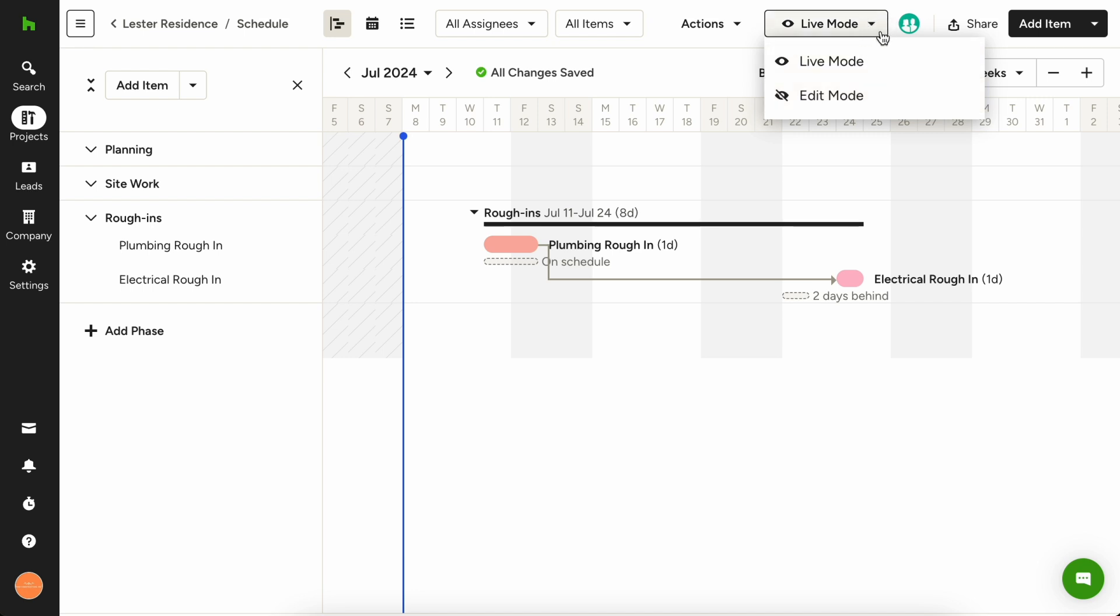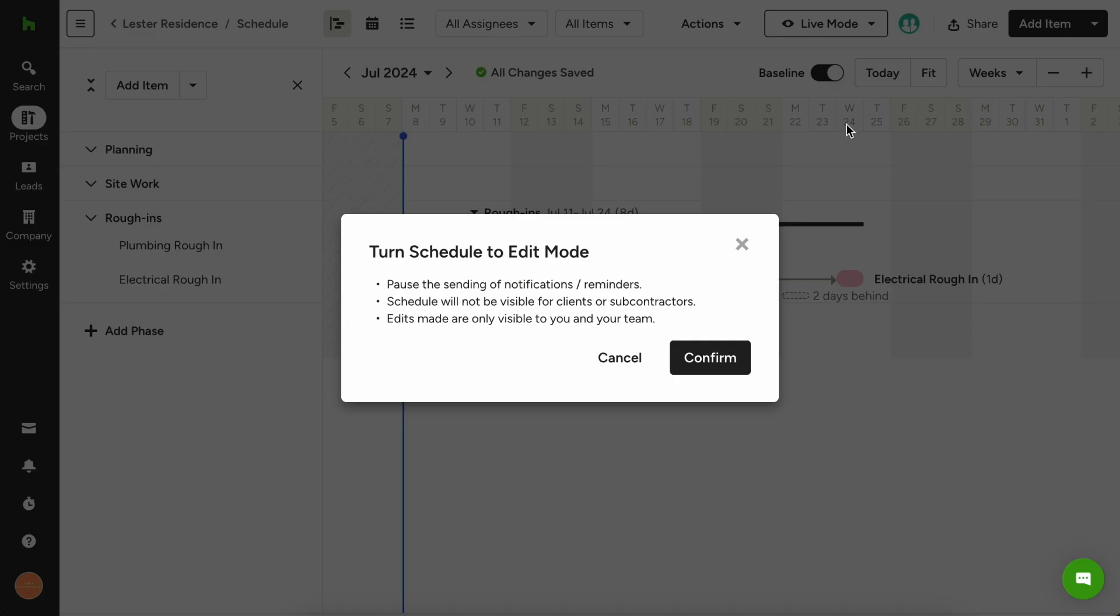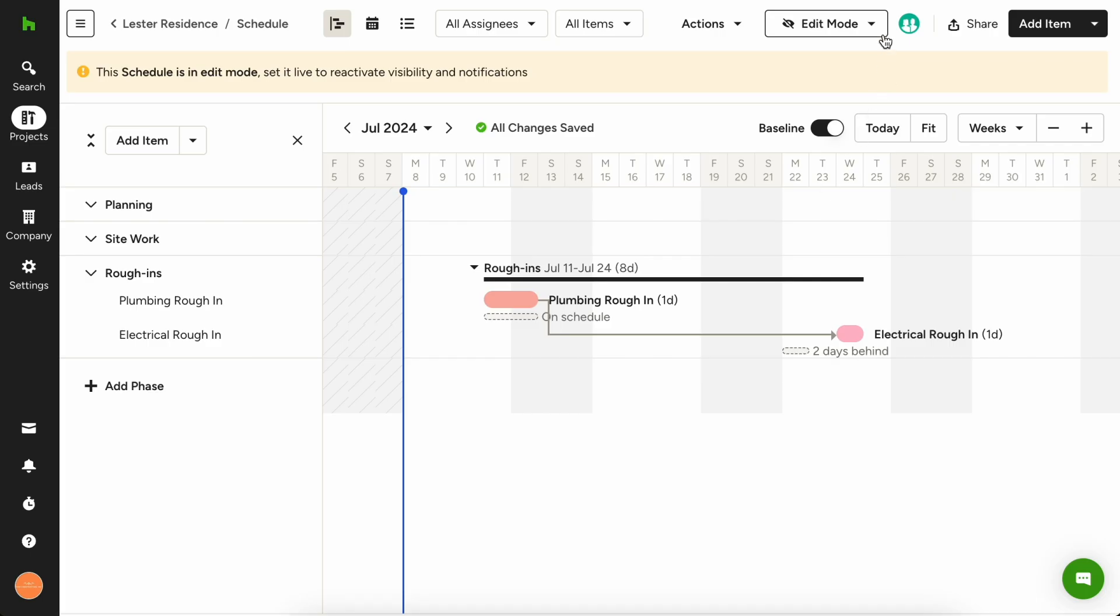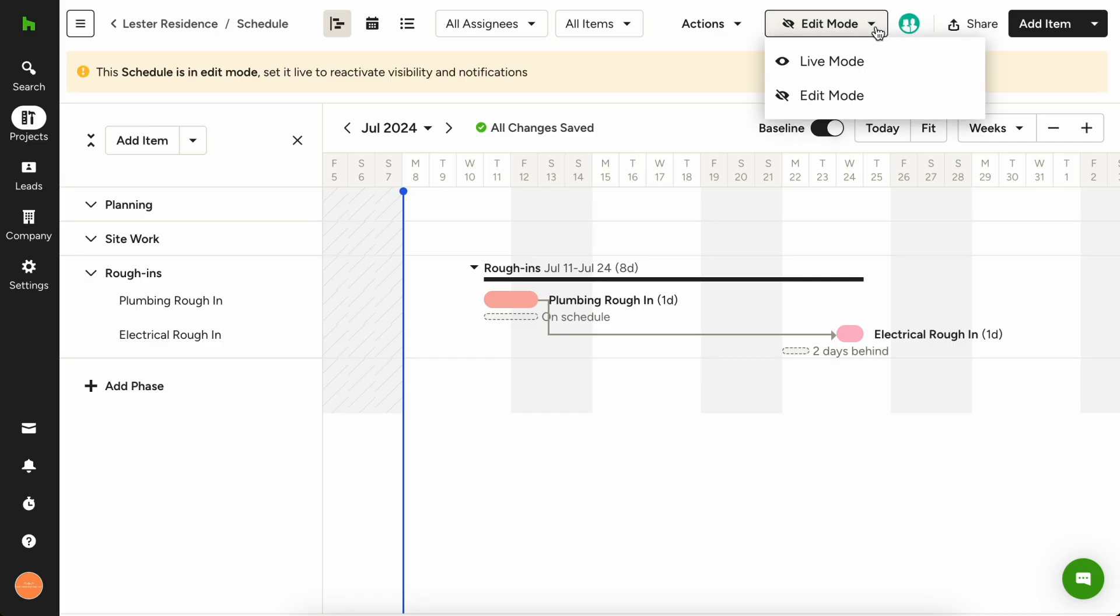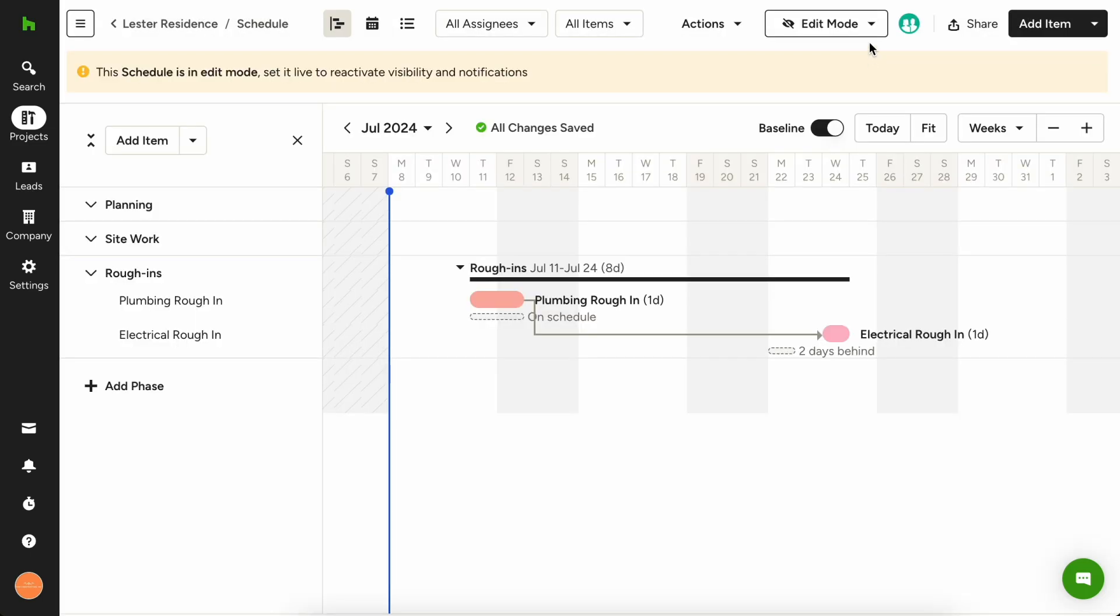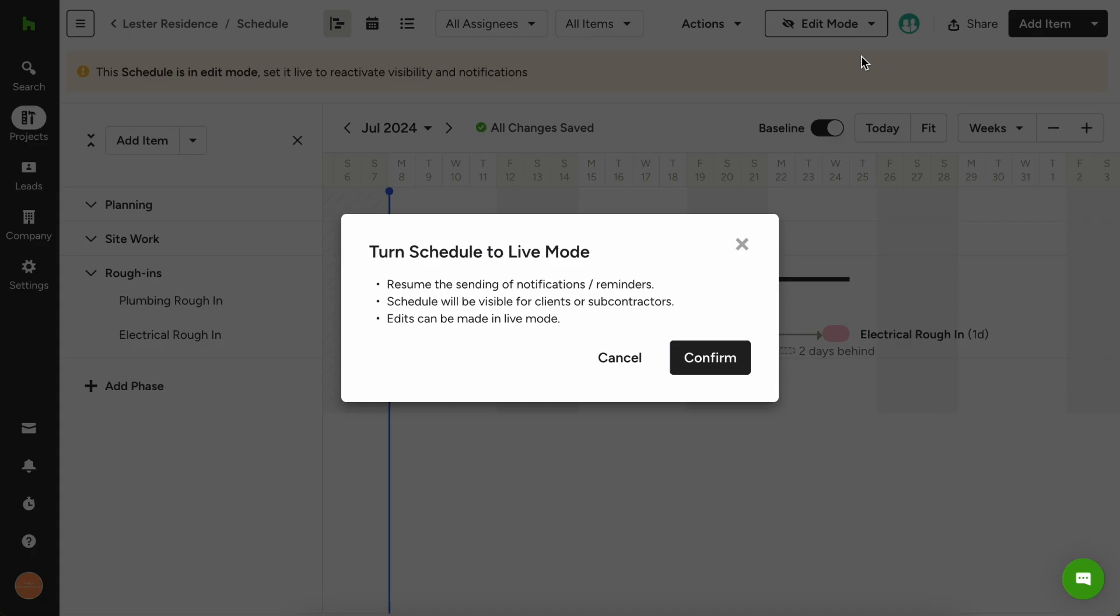To do this, simply click the down arrow next to live mode and switch to edit mode. When you're done making changes, switch it back to live mode and your changes will be reflected on their dashboards.